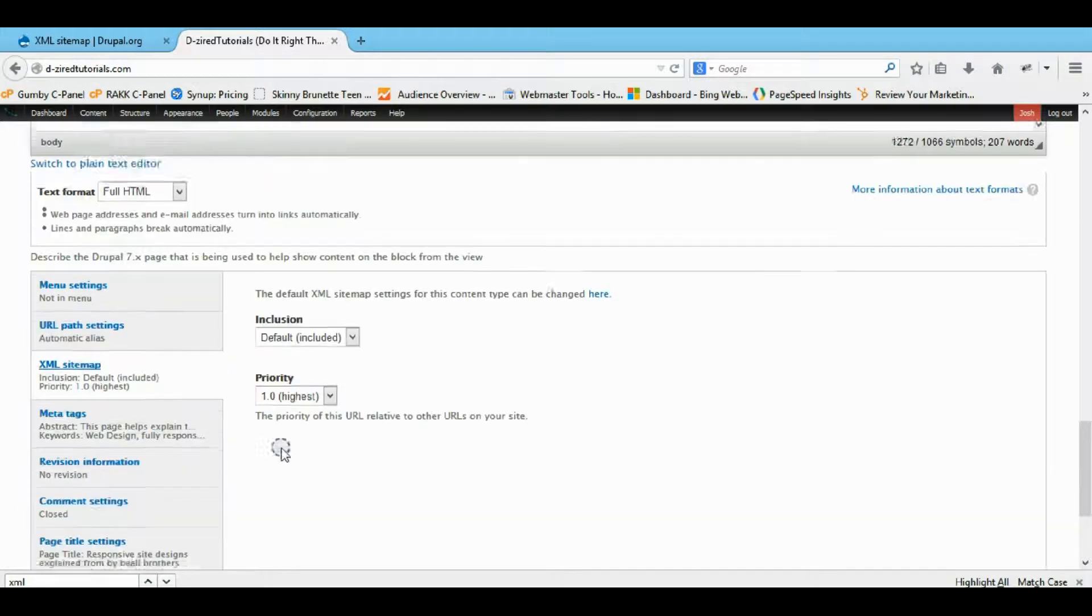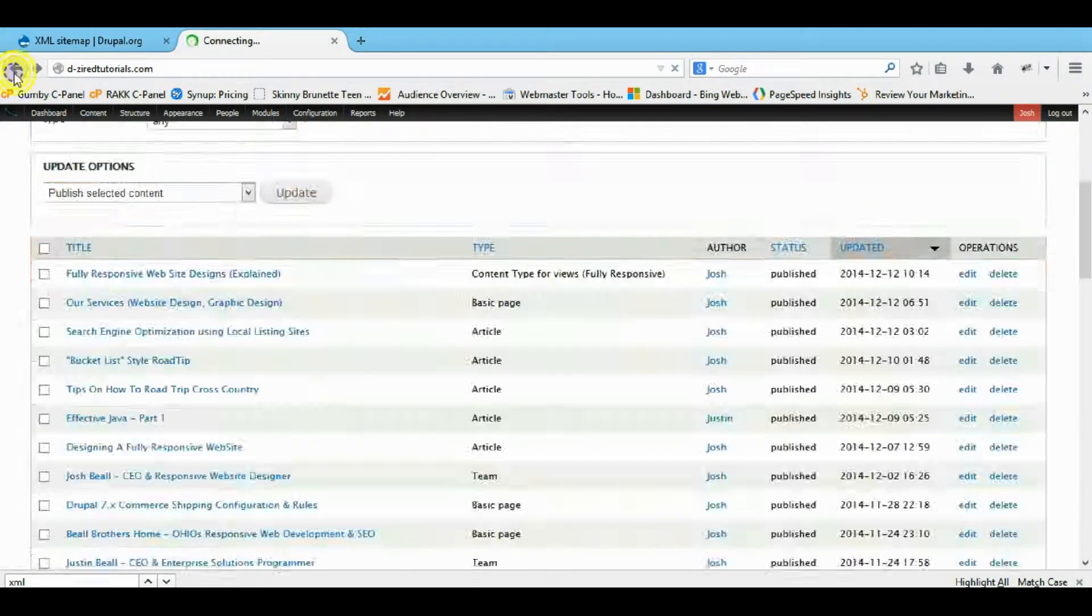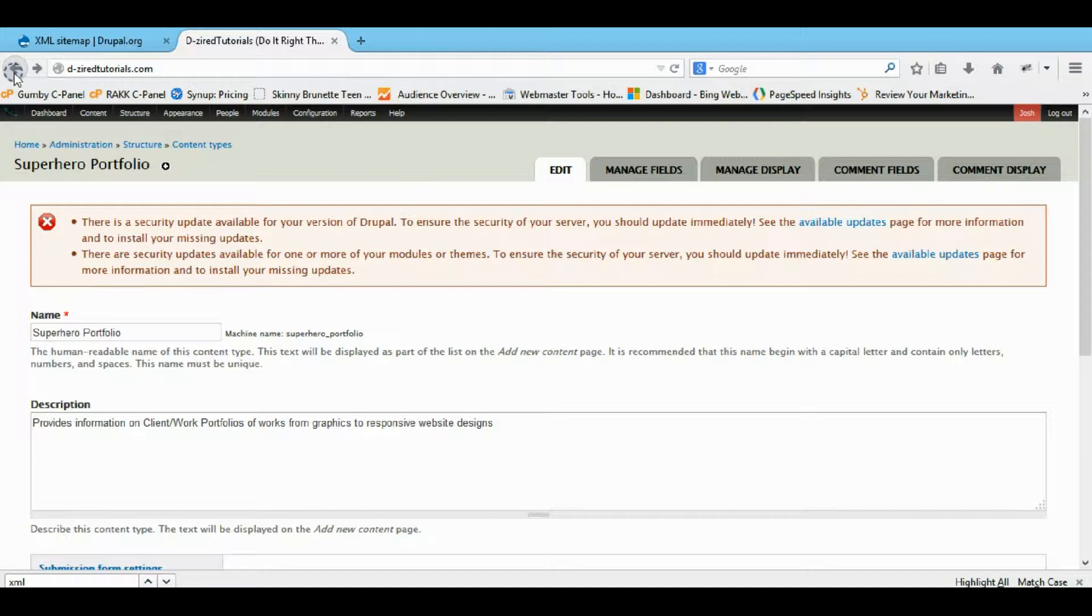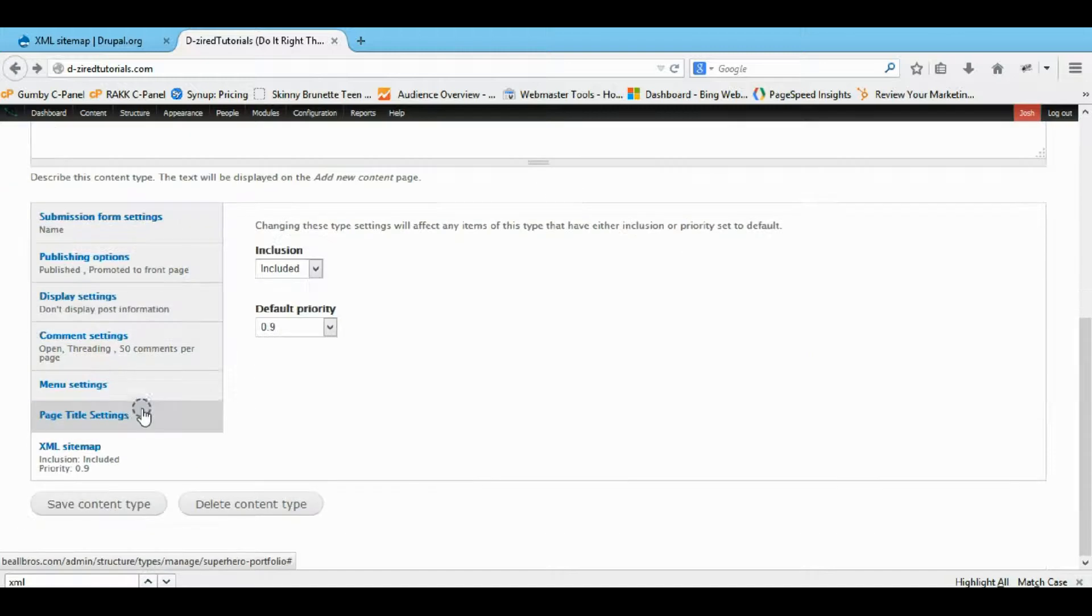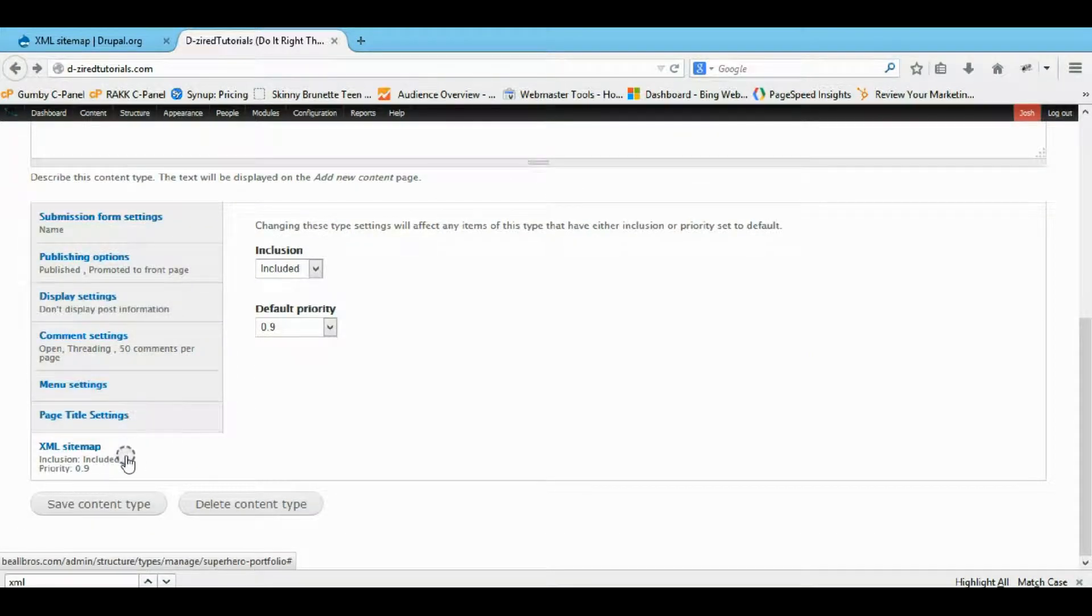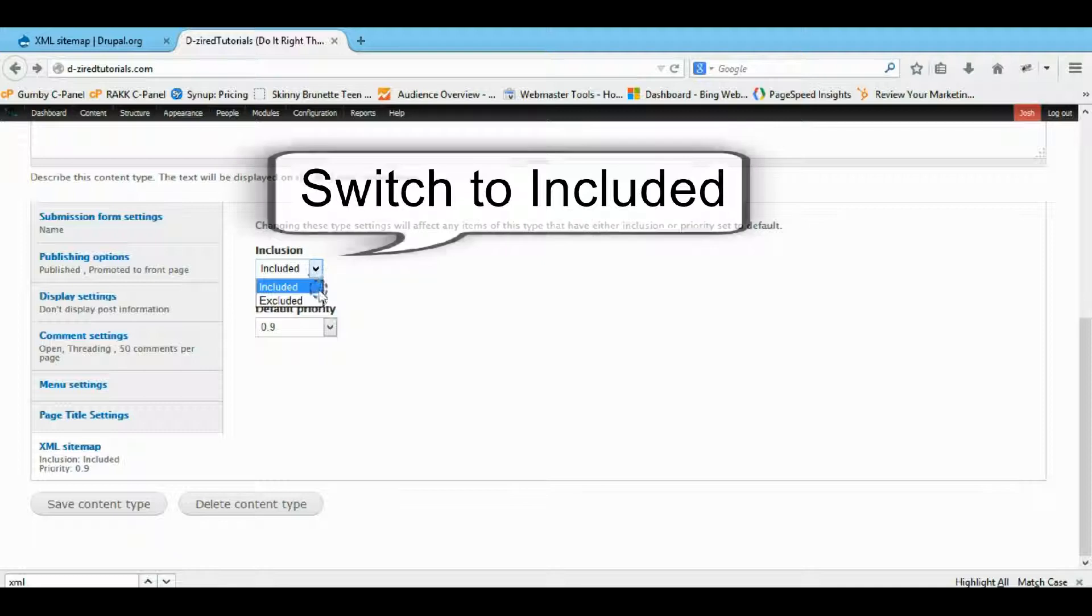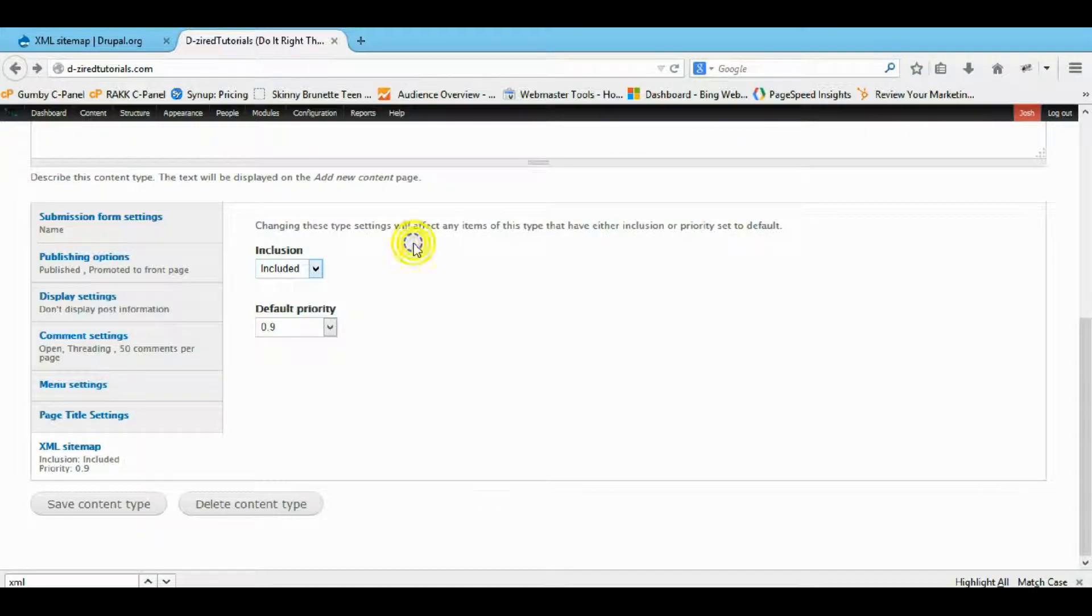So that was also a button that I should have probably said to check. So down here on the XML sitemap, or back on the content type, you want to tell it as included, not excluded.